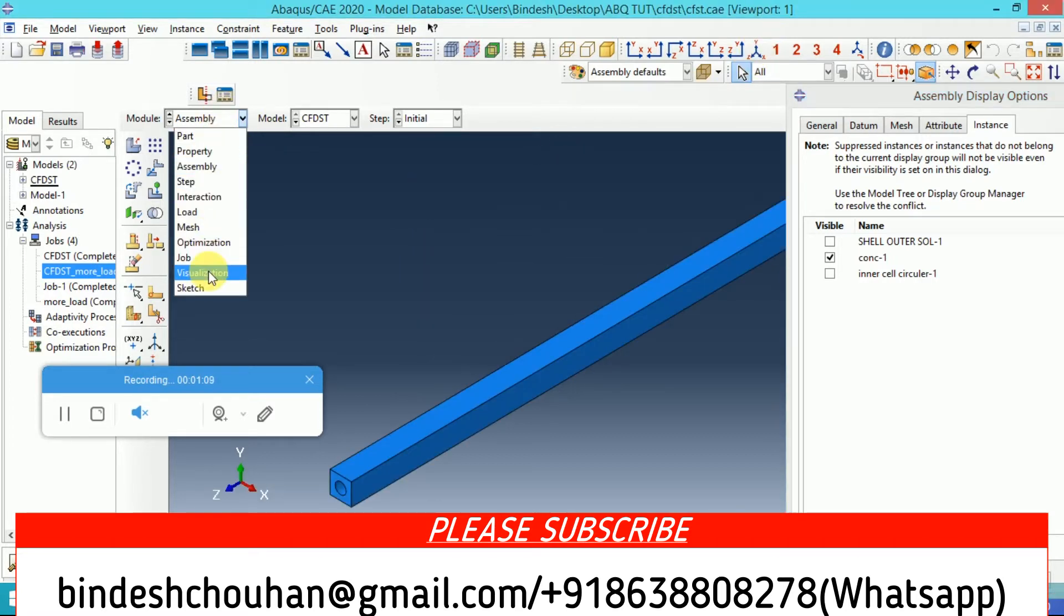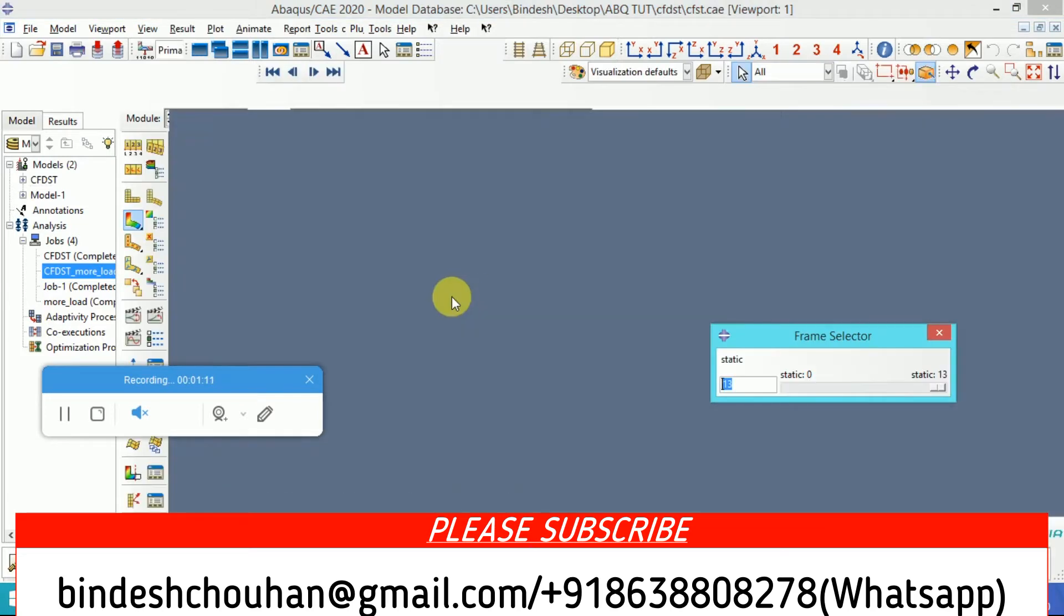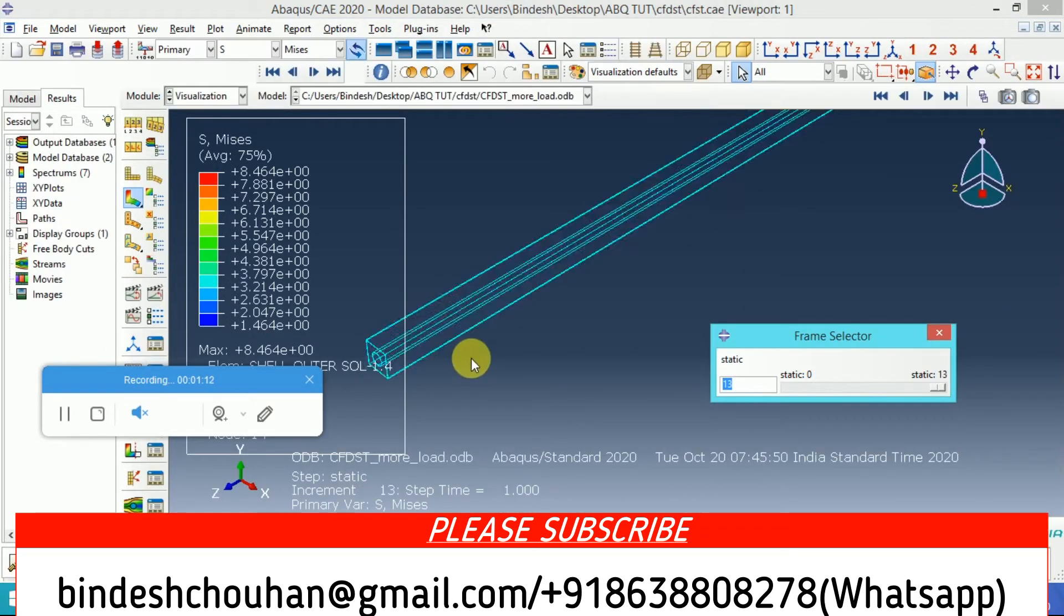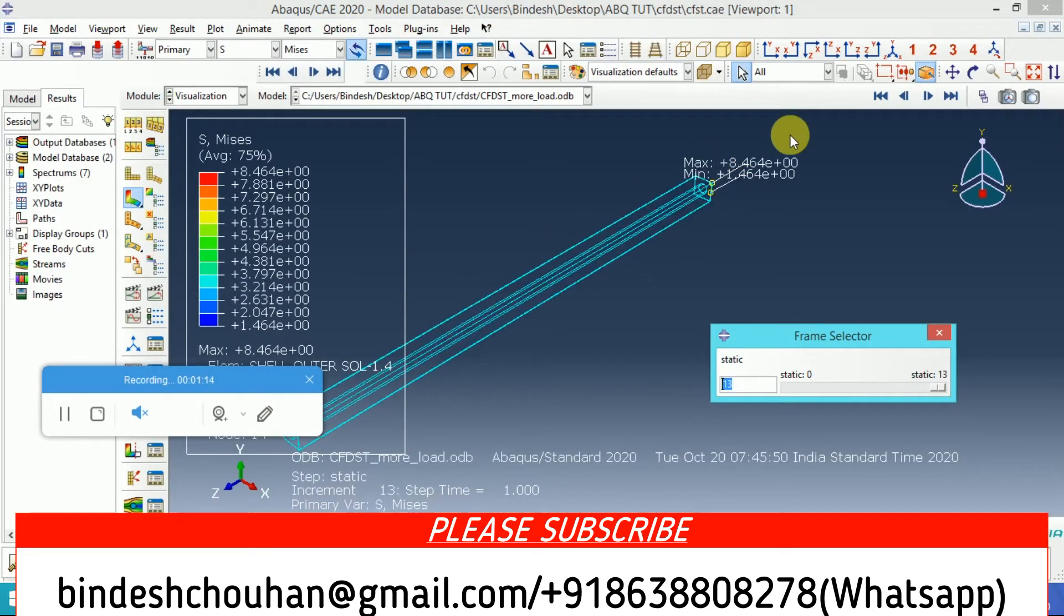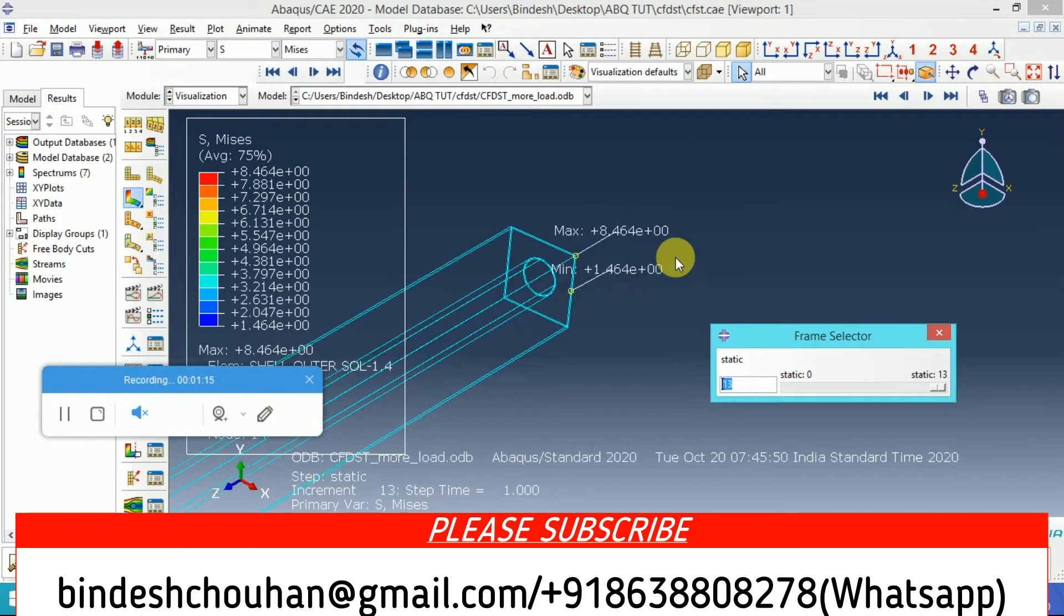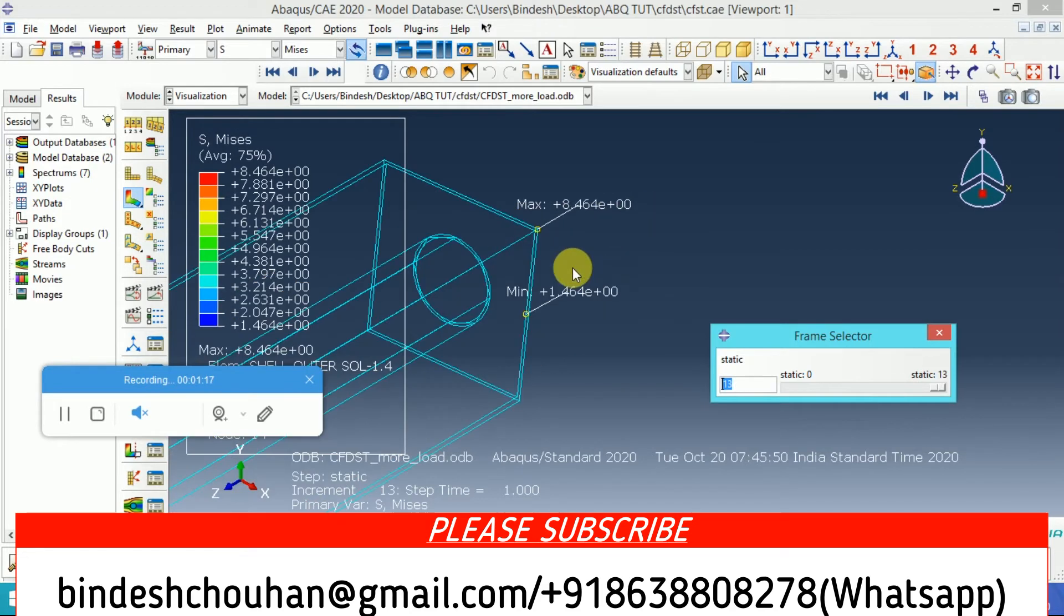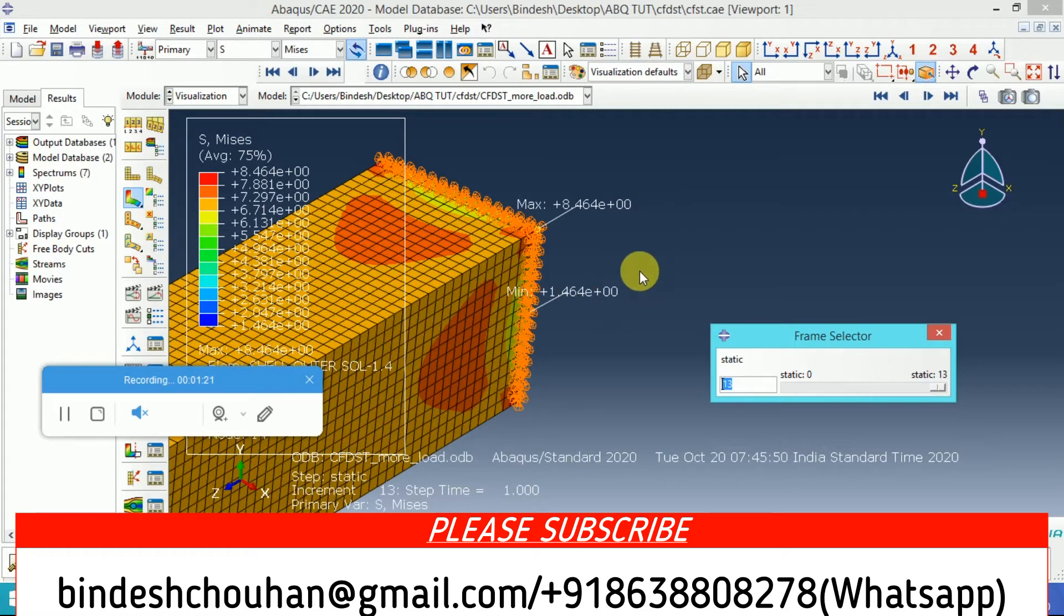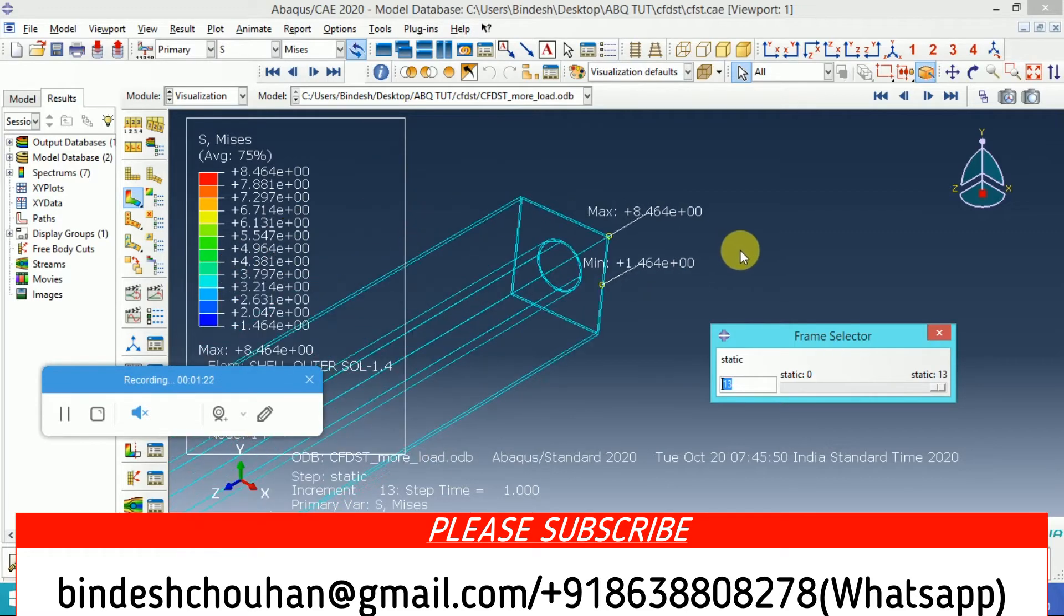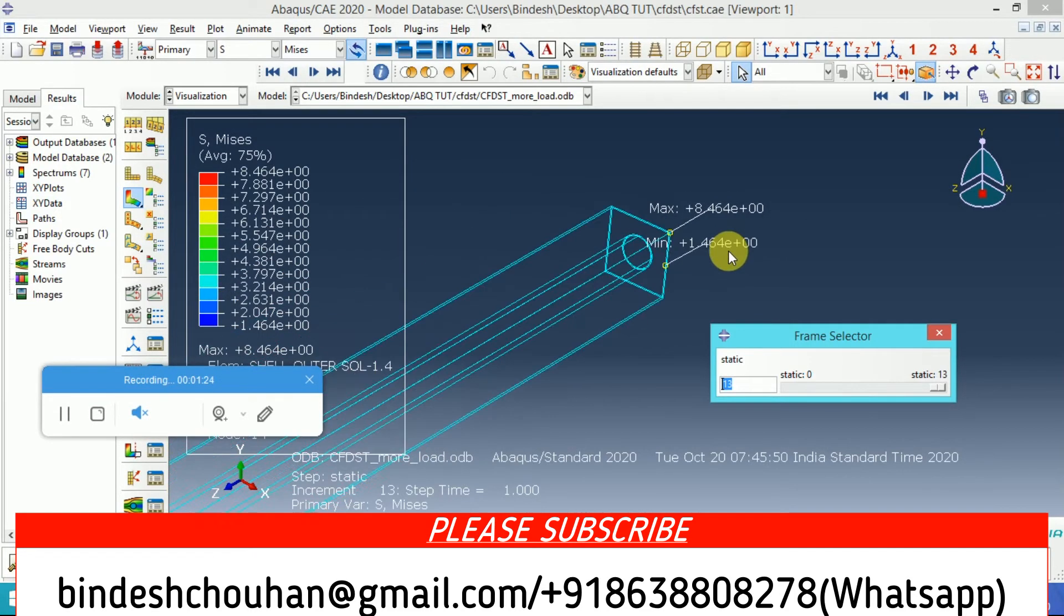Now let's go to the post-processing mode. I have already analyzed it. I created a static analysis here. The maximum reaction that I got is 8.464, max mean 1.465.